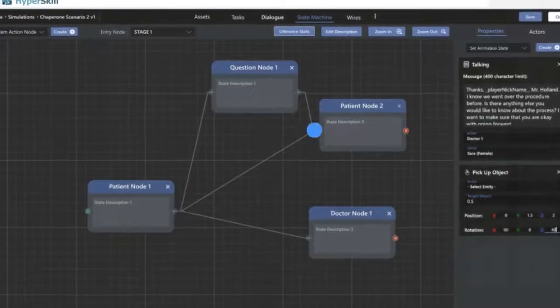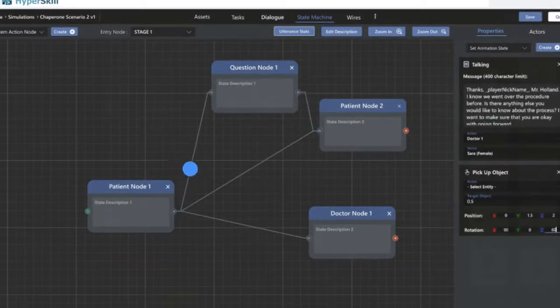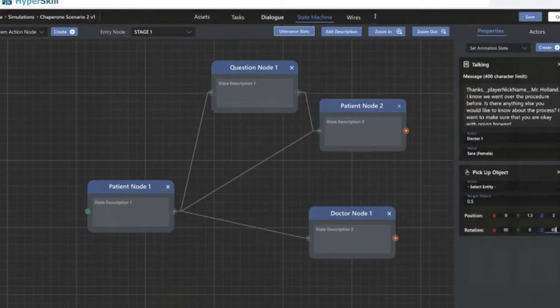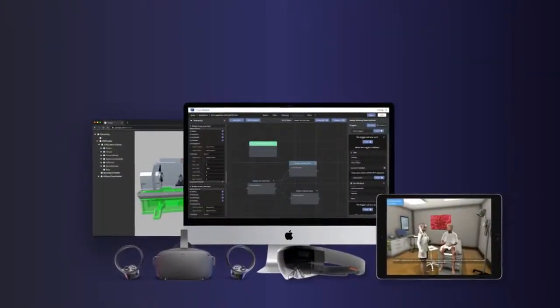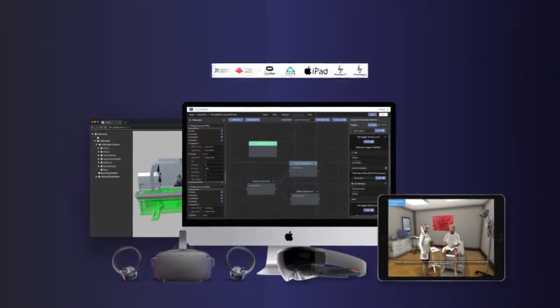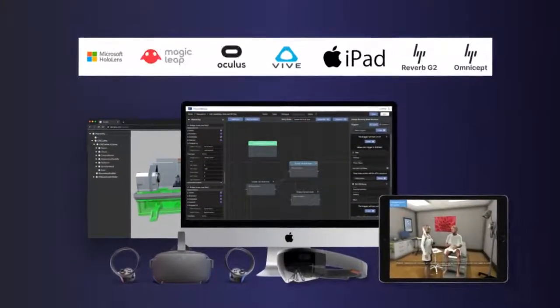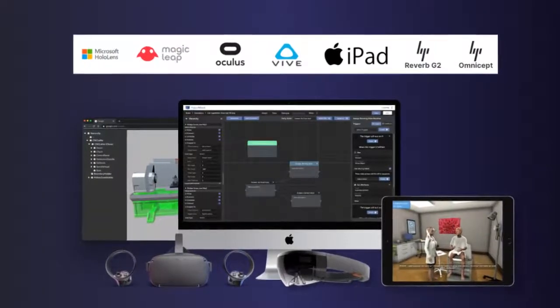With an intuitive authoring interface, Hyperskill Studio provides designers the ease in designing interactions. The learning content can then be deployed across various devices, where users can experience it and review their performance scoring and feedback.